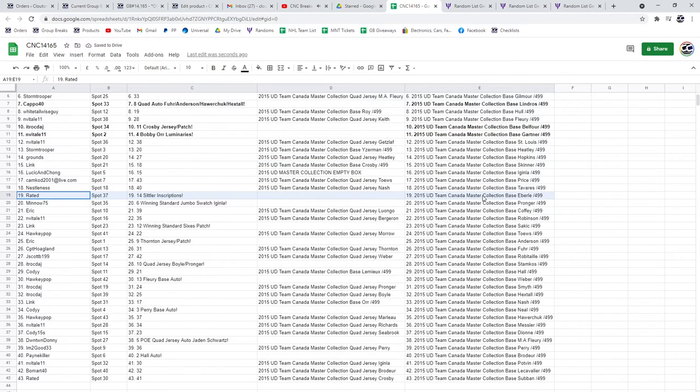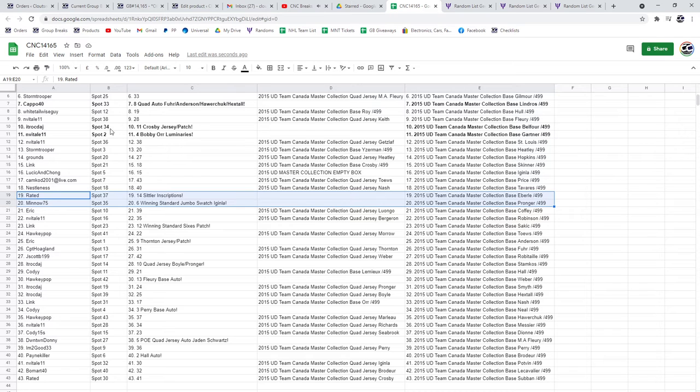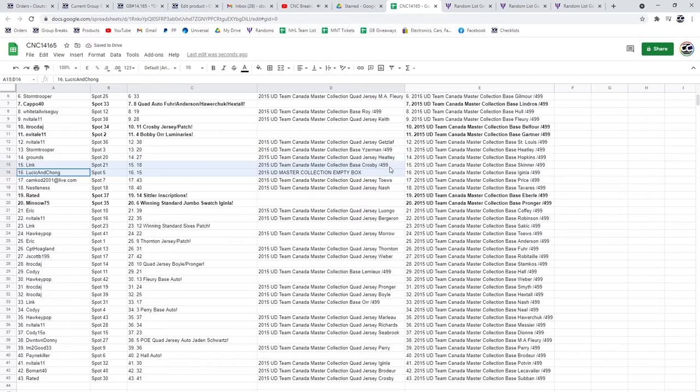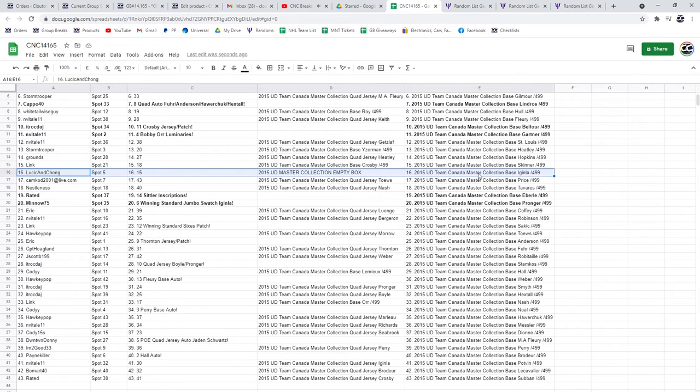Rated gets the Sittler Inscriptions Auto, and the Winning Standard Jumbo Swatch of Iginla goes to Minnow 75. The Empty Box, that beautiful wood box, is going to go to Lucie Chinchong.